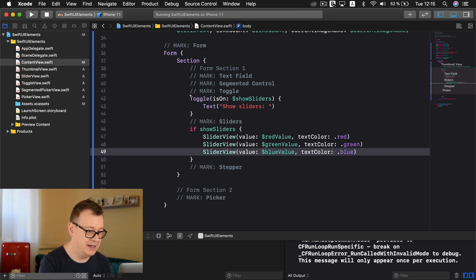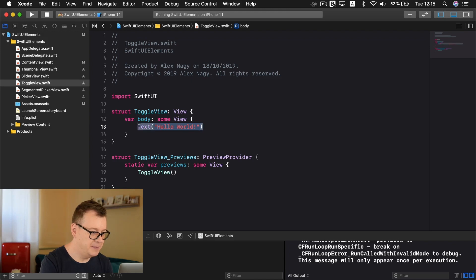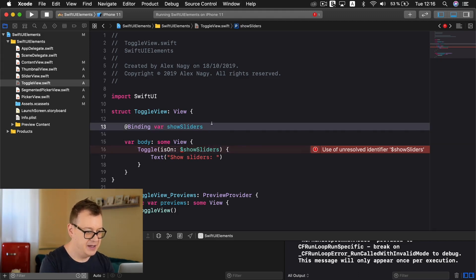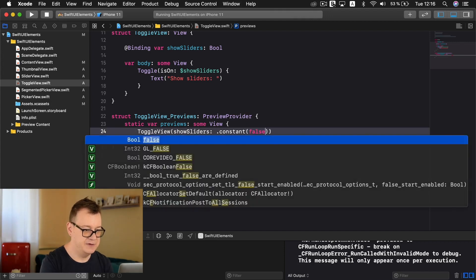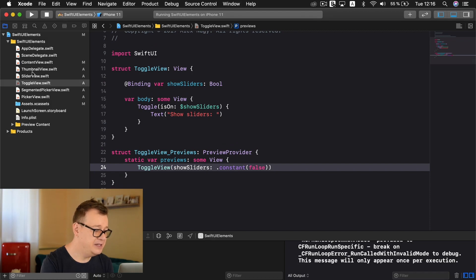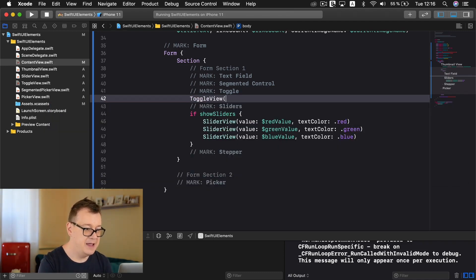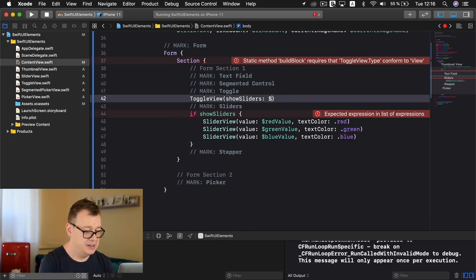Now let's do the same for our Toggle. I'll copy it out, go to the ToggleView file, and paste it into the body. We need to add `@Binding var showSliders: Bool` as a property. For the preview, I'll add `.constant(false)`. Back in ContentView, I'll replace the Toggle with `ToggleView(showSliders: $showSliders)`. Let's hit Command+B for autocomplete and that's it for refactoring.